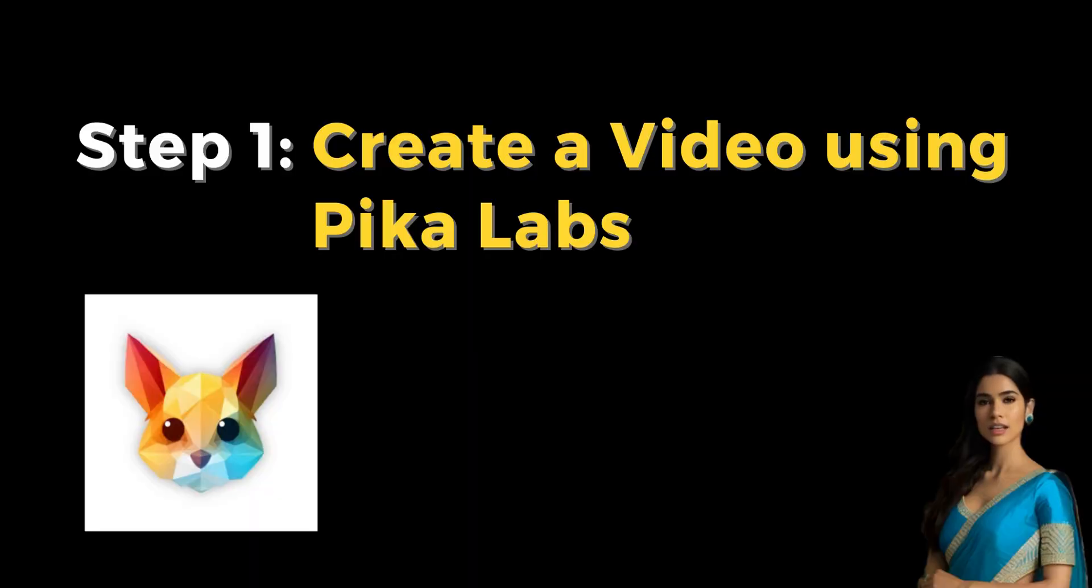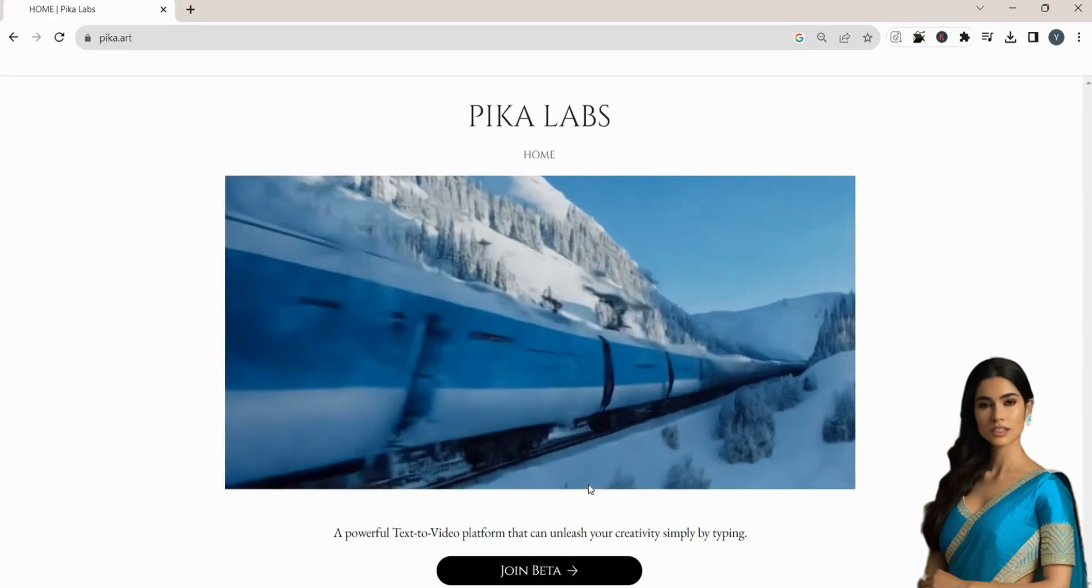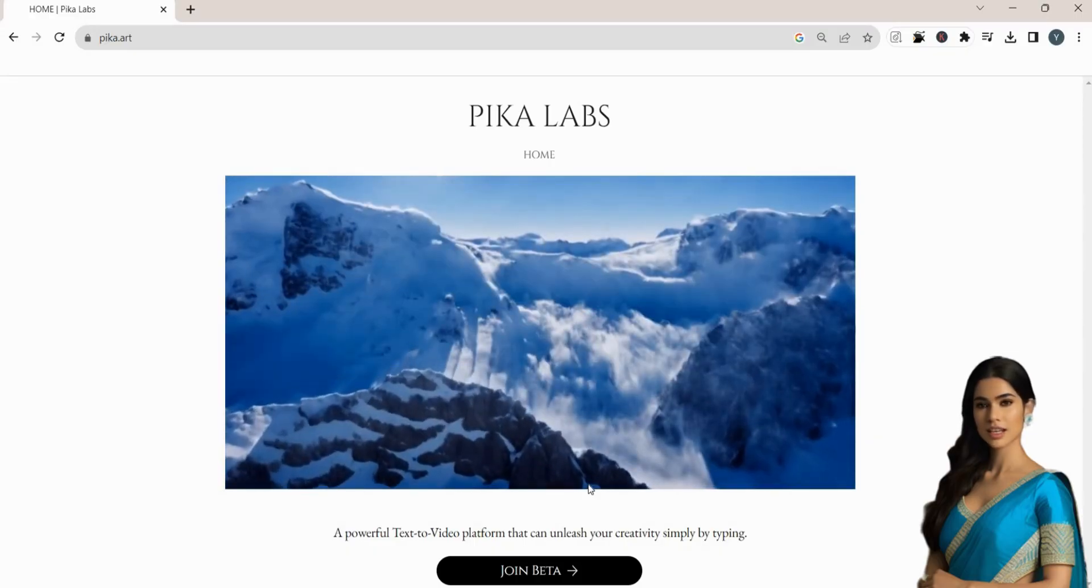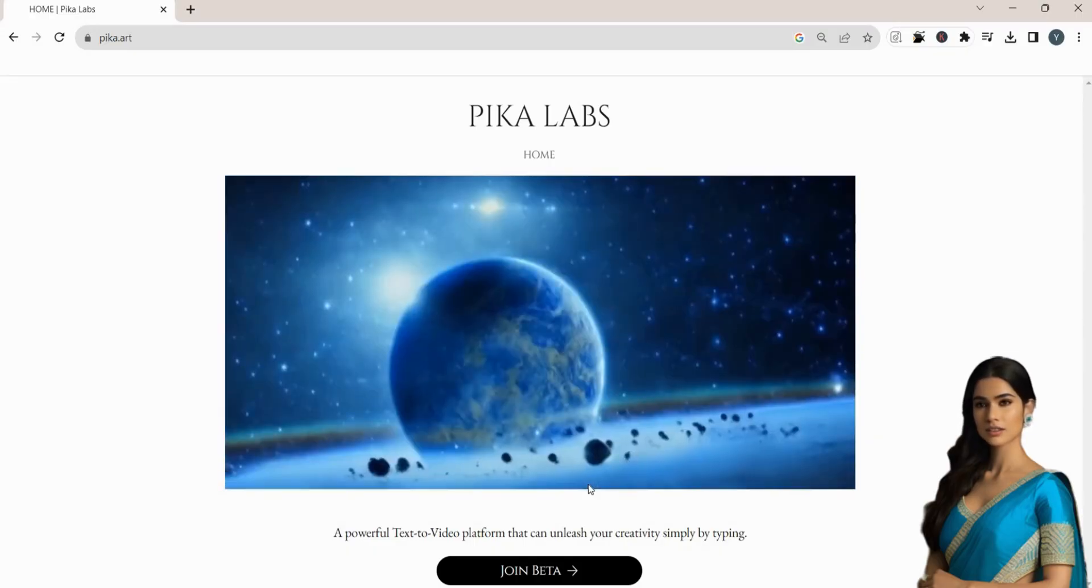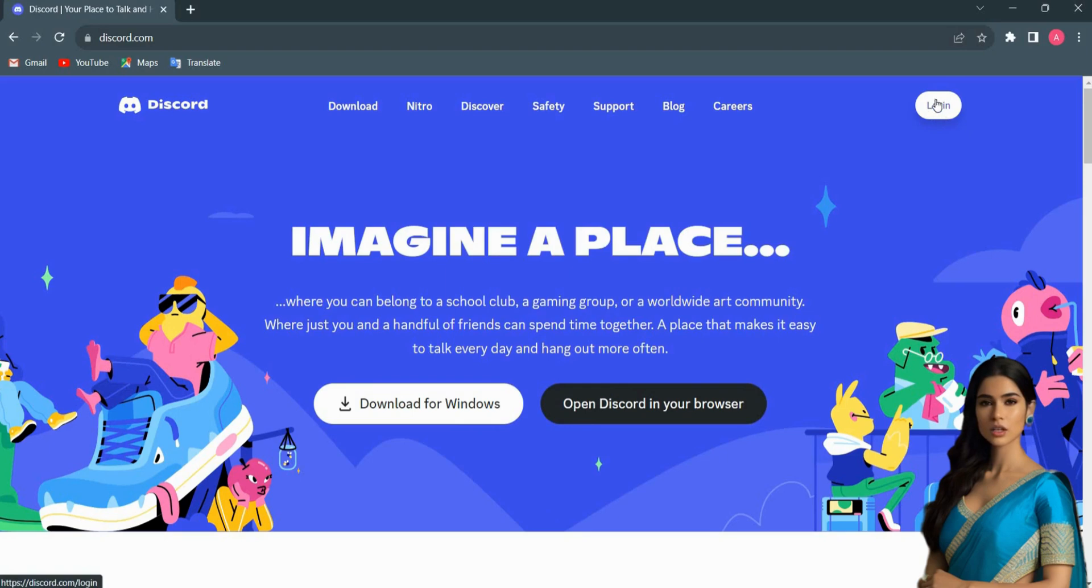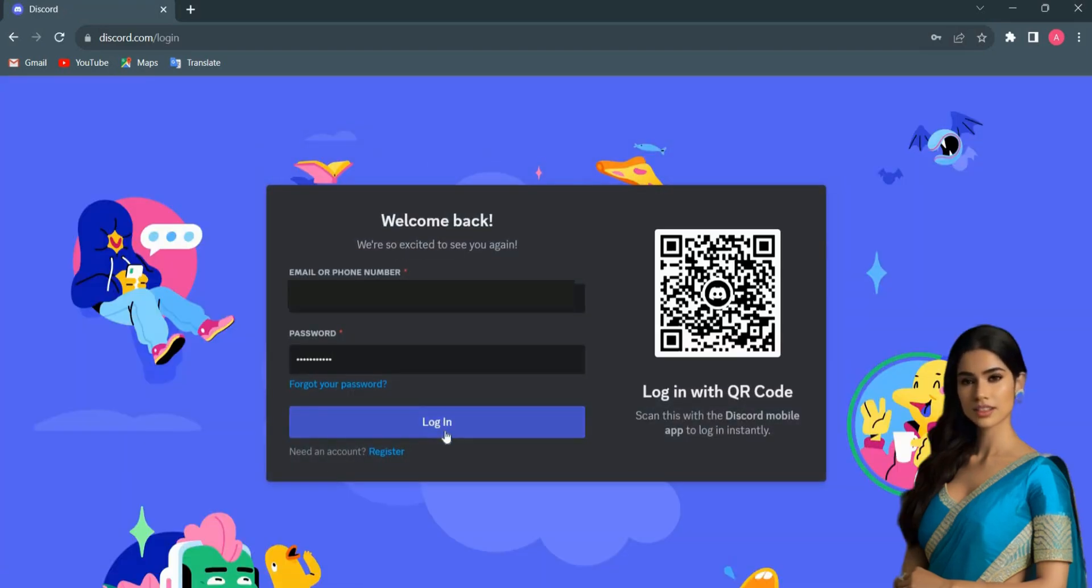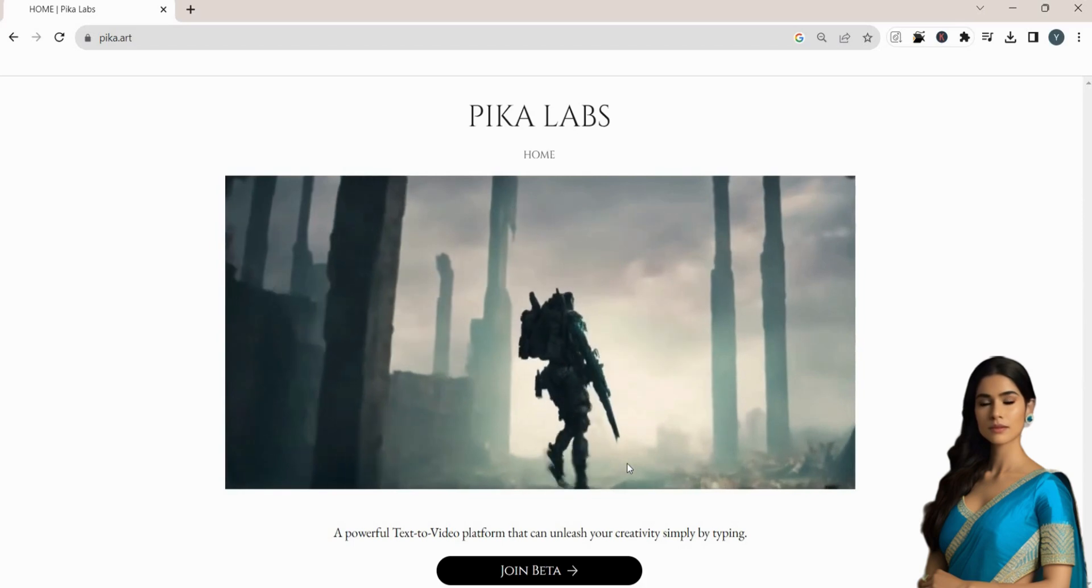Step 1. Create a video using Pika Labs. To set up the Pika Labs account, you need a Discord account. First, log in to your Discord account.